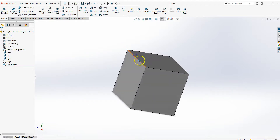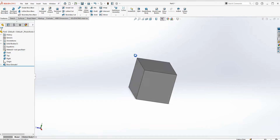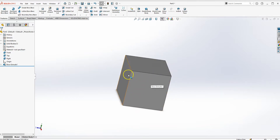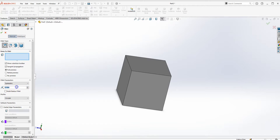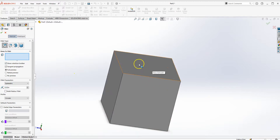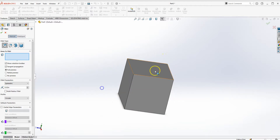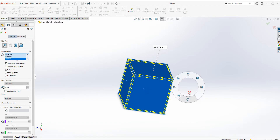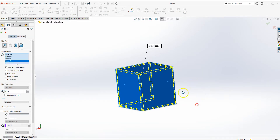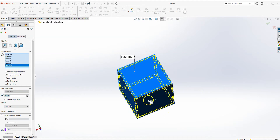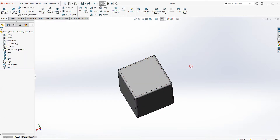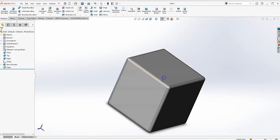Now I'll add some detail by rounding the corners with fillet features so it's not sharp. Go to Fillet and give it a dimension of about 0.03 inches. Instead of clicking each edge individually, just click on the faces of the cube — go around and click on all the faces including the bottom one. Once done, press OK. You'll have a nice fillet around all the edges.